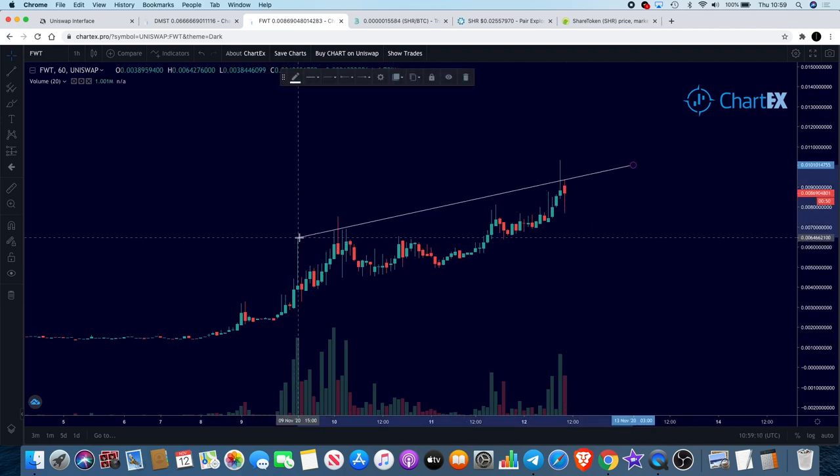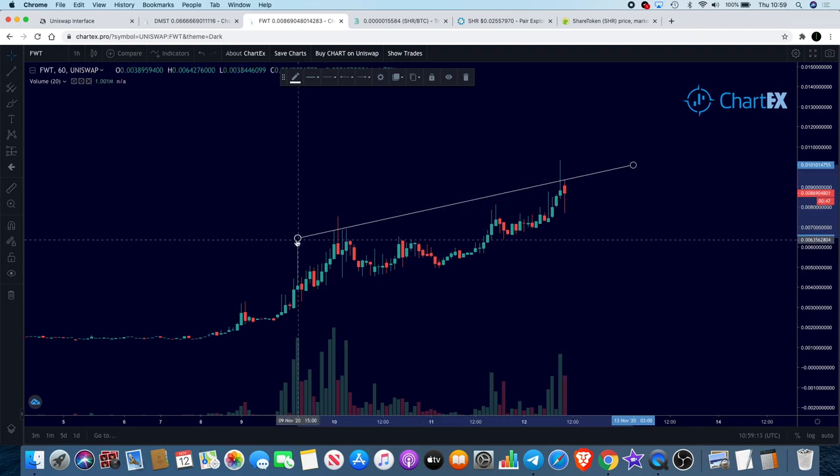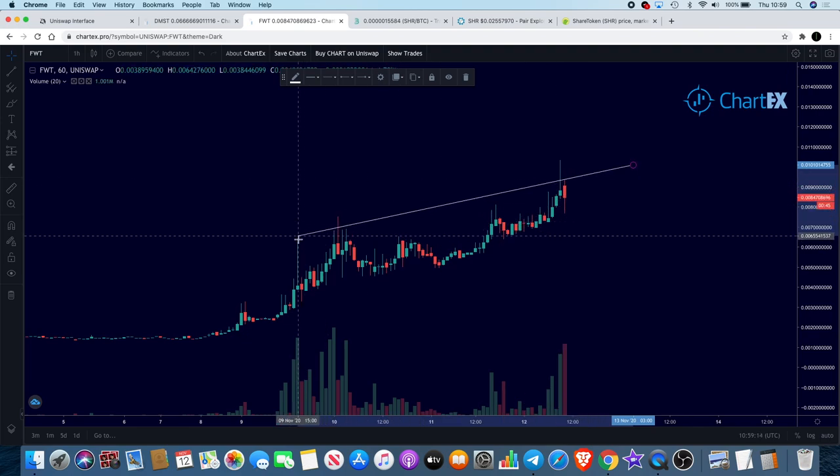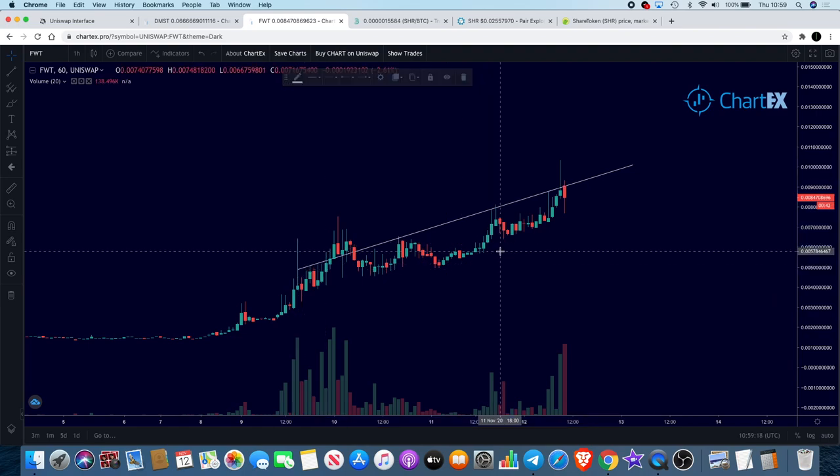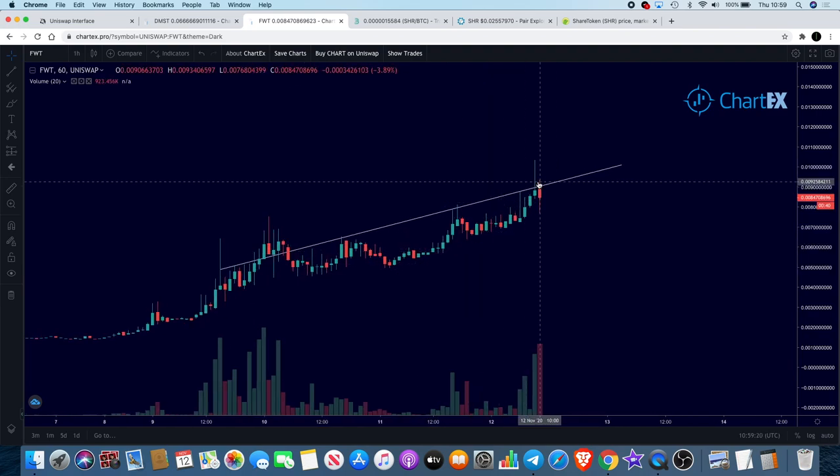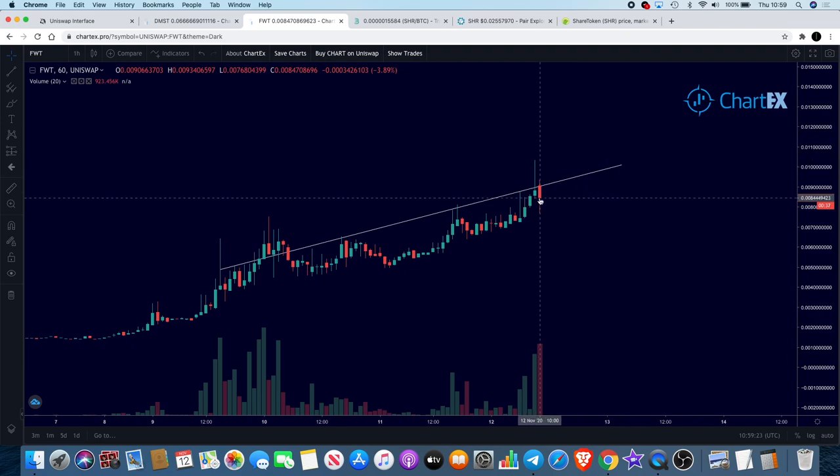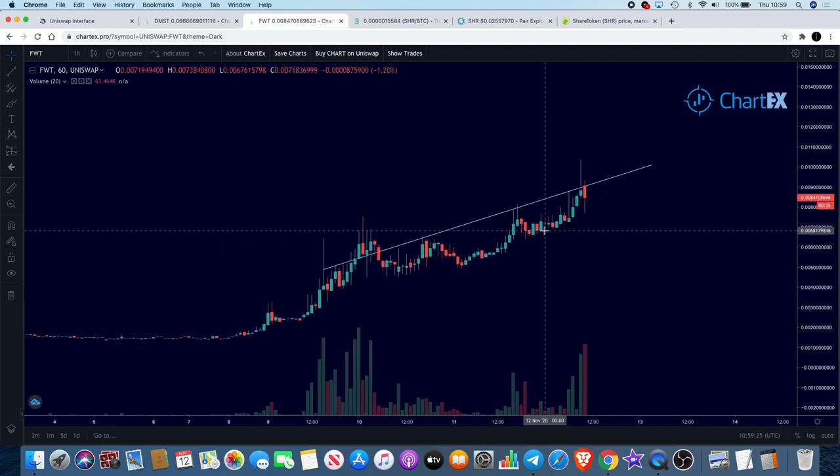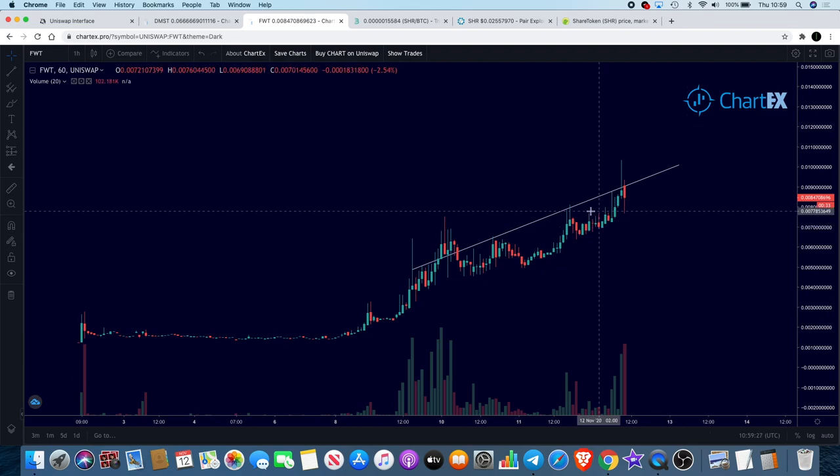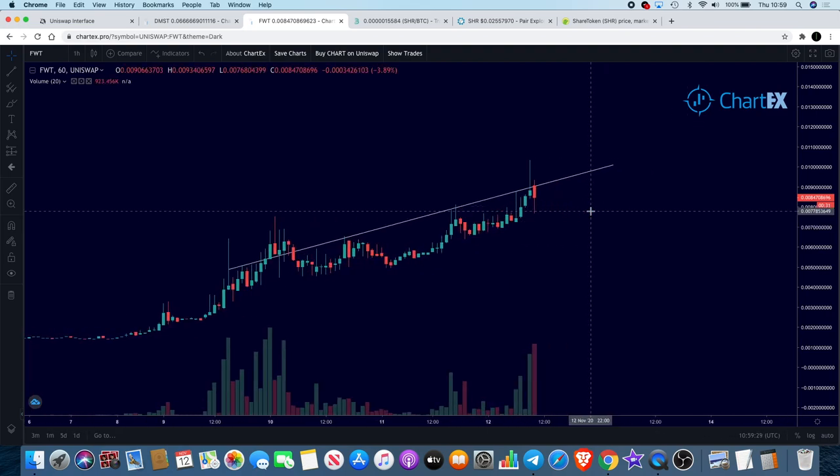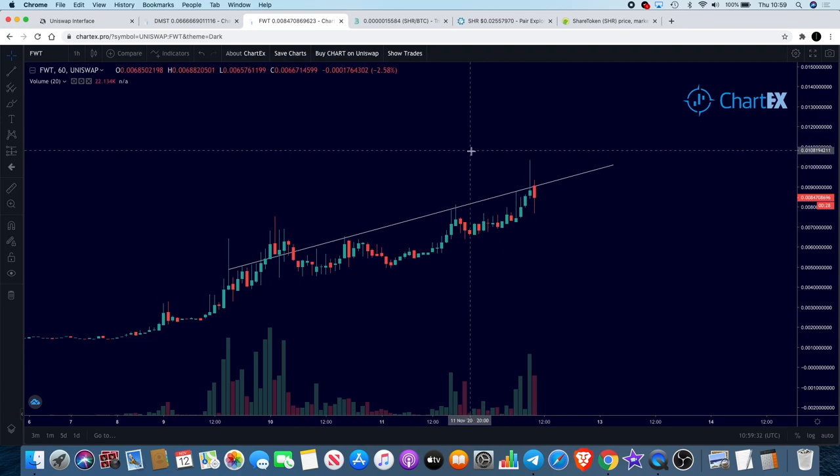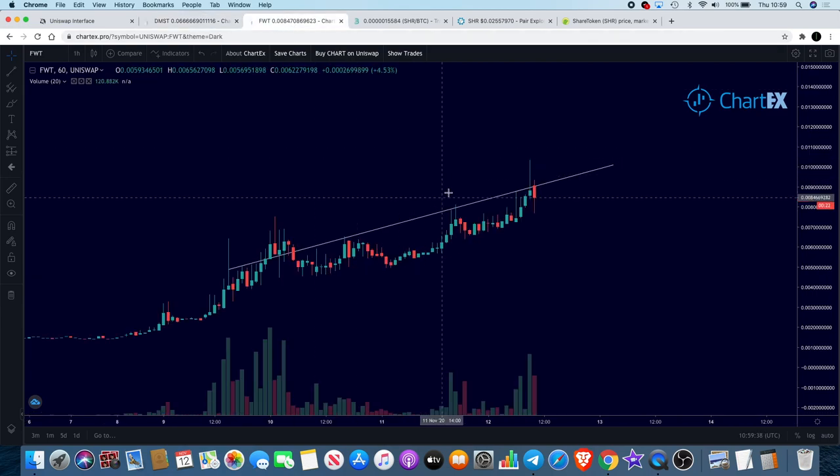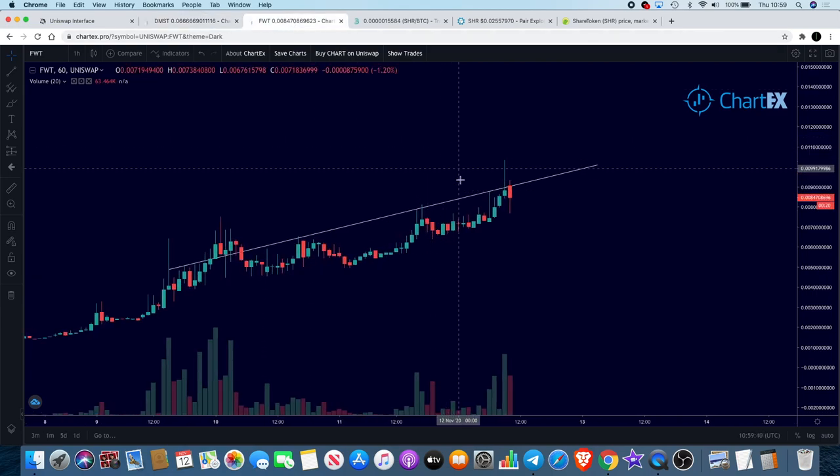If it does break and begin to hold some strength above this level, I think there's more upside for that. But I wouldn't rule out a bigger pullback at the moment. So that is Freeway Token. Both were my picks of the day yesterday and they both paid out bullish. I was happy to see some green in the market this morning.